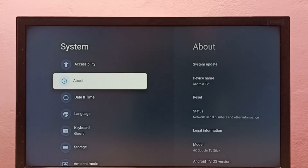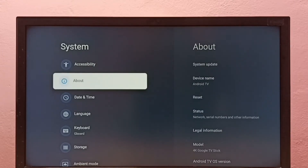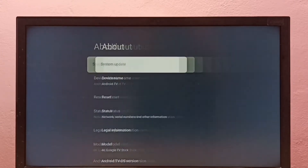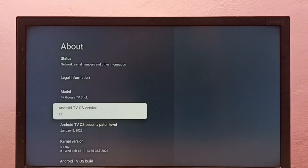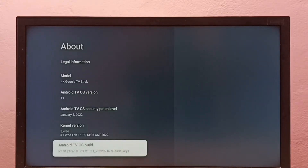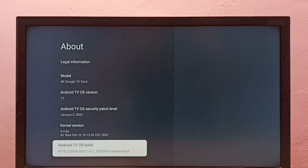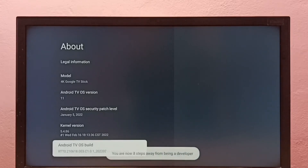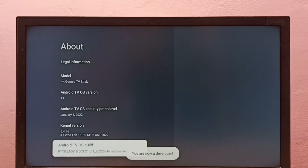Then select Android TV OS Build under About. Then we need to press the Select or OK button on the remote seven times: 1, 2, 3, 4, 5, 6, 7. You are now a developer.